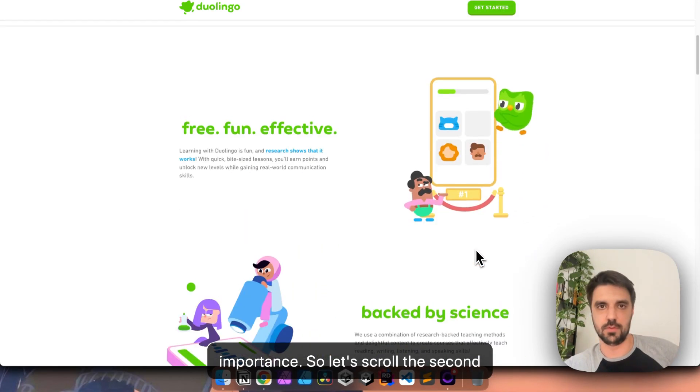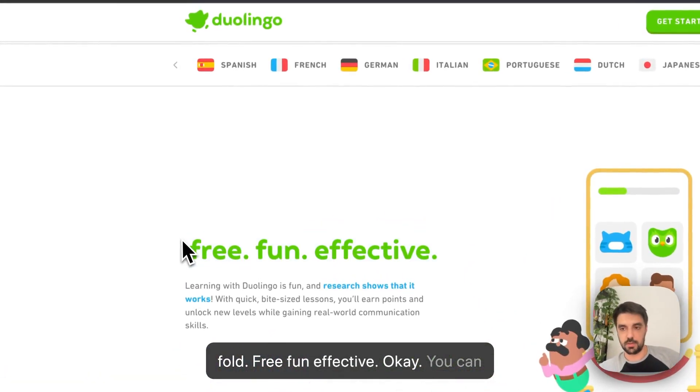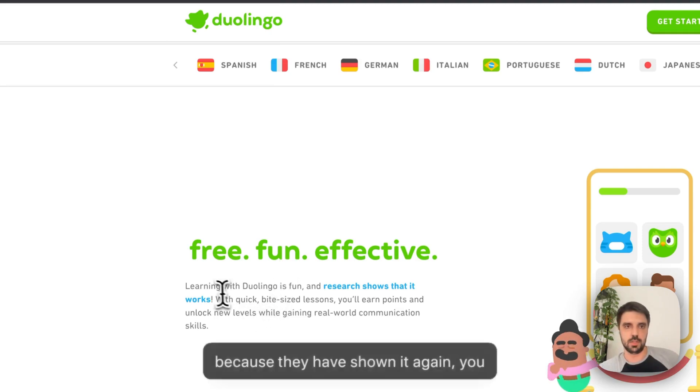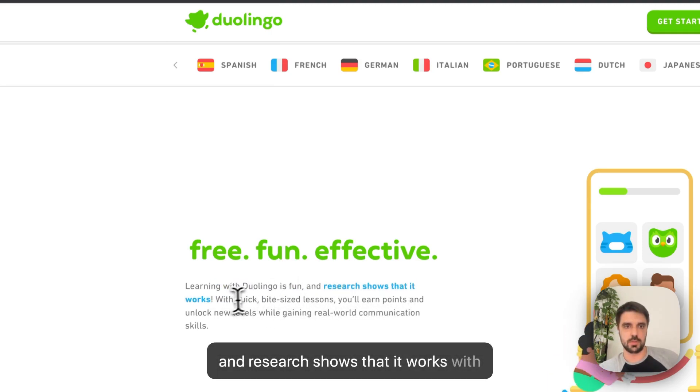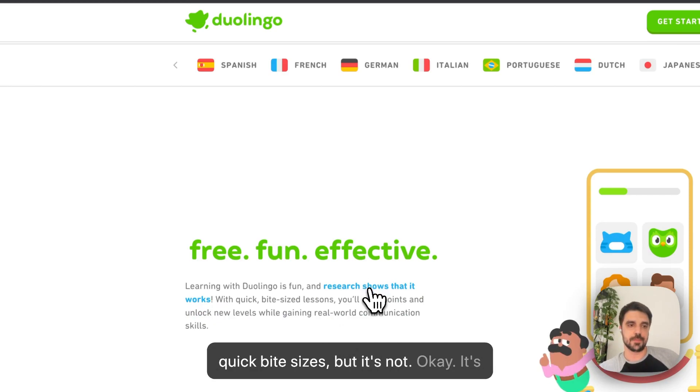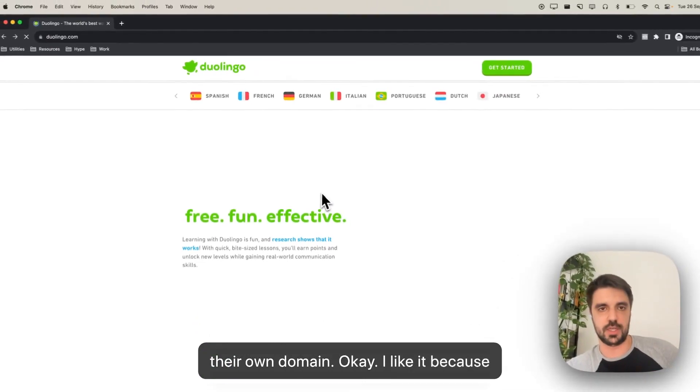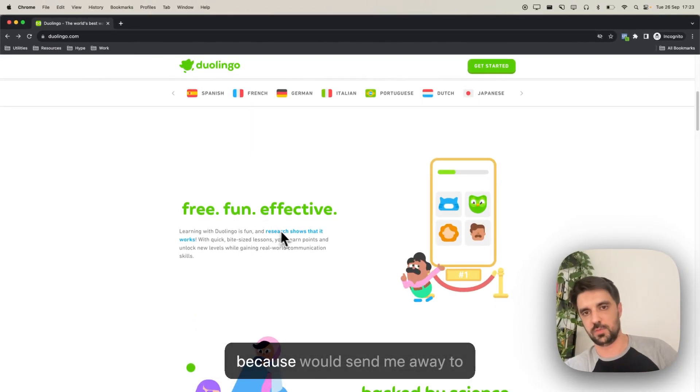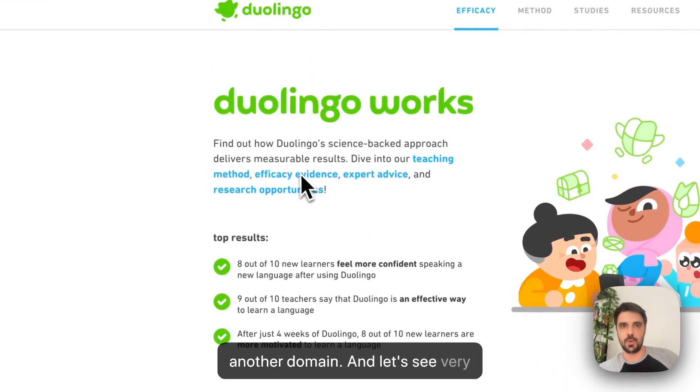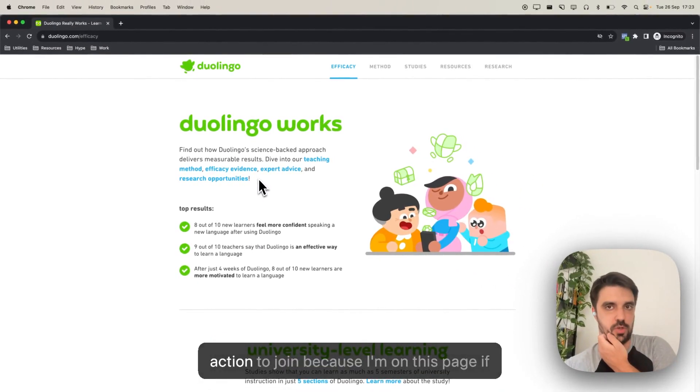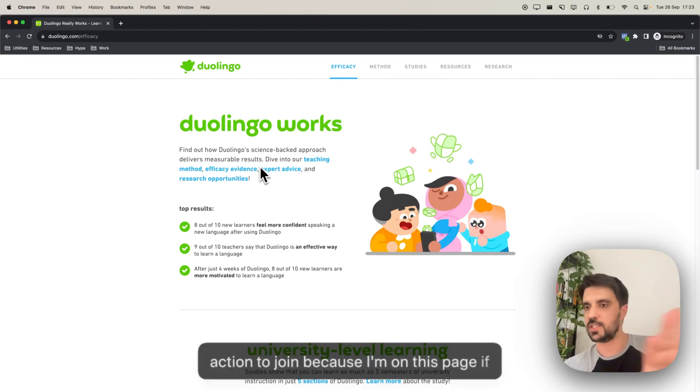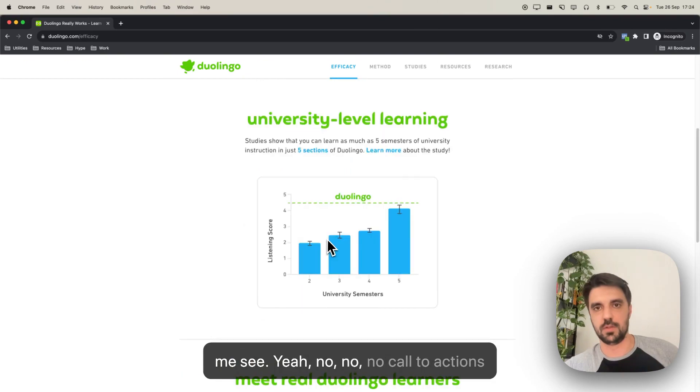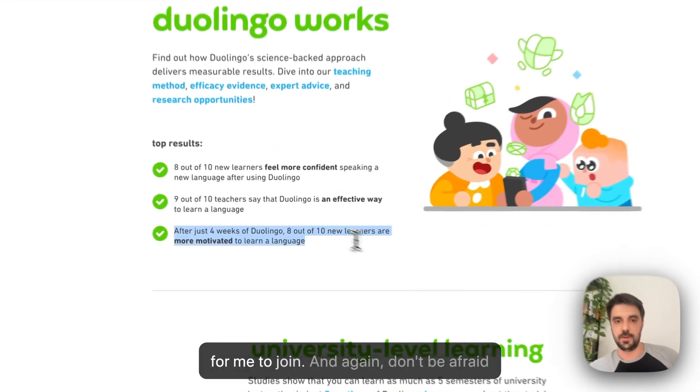So let's scroll. The second fold. Free fun effective. Okay, you can see that they really care about it because they have shown it again. Learning with the language fun and research shows that it works with quick bite sizes, blah, blah, blah. Okay, it's their own domain. Okay, I like it because I was worried that it wouldn't be their own domain, which would be horrible, because it would send me away to another domain. And let's see very quickly if in this page, I have any call to action to join, because I'm on this page if I'm not convinced. So let me see. Yeah, no, no, no call to actions for me to join.